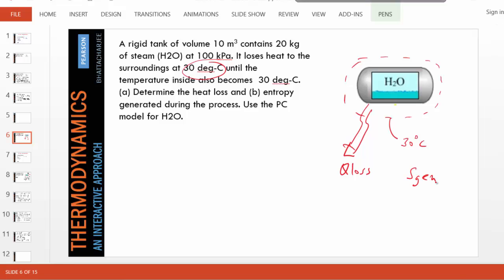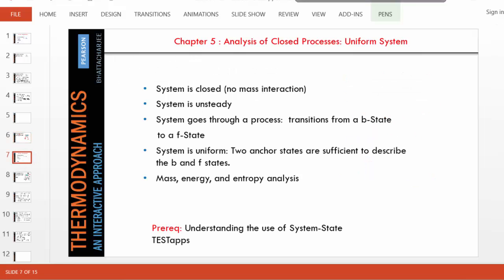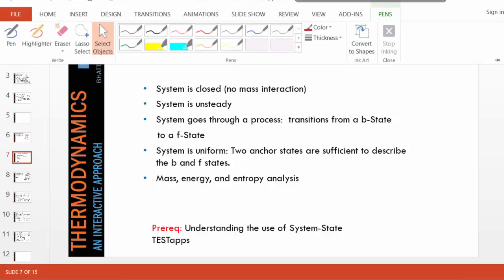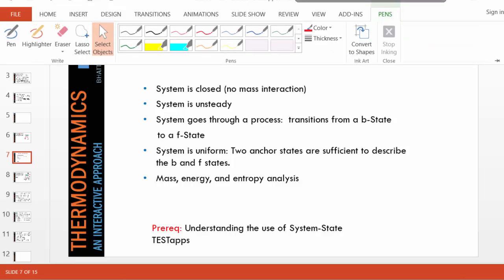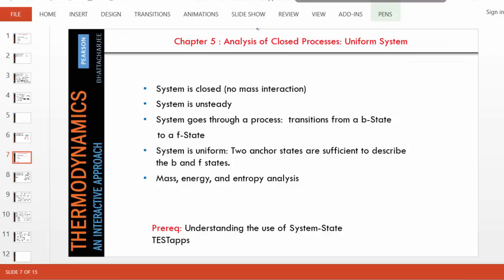As you can see, this is a problem involving a closed process. In a closed process a system goes from a definite beginning state to a final state, and that's what we see in this case. It's a uniform system because at any given time the system can be represented by a single state.